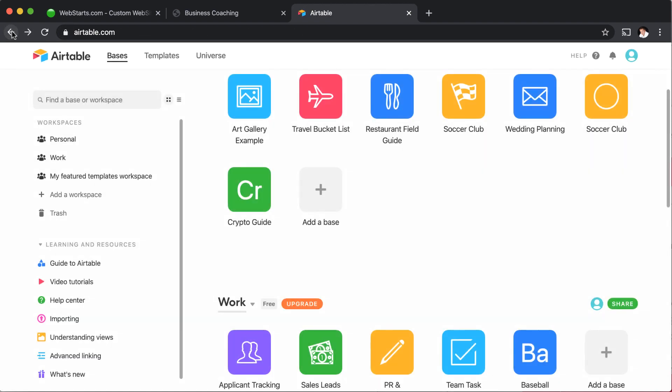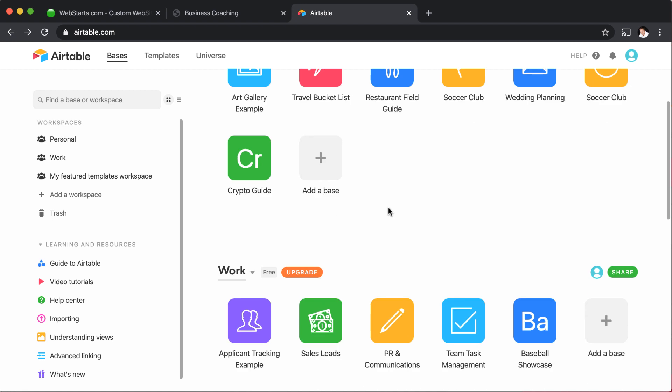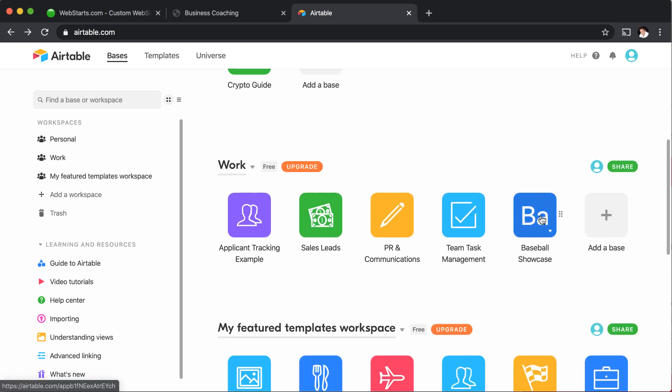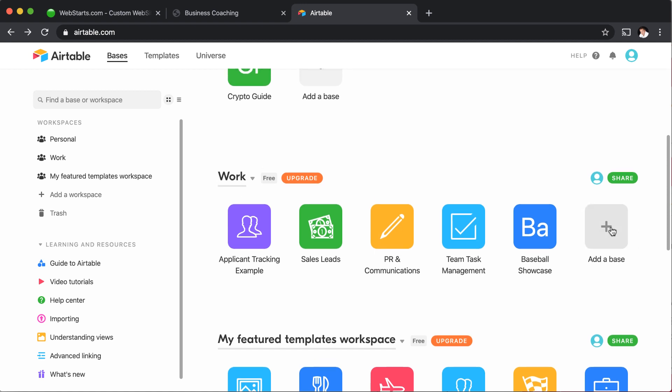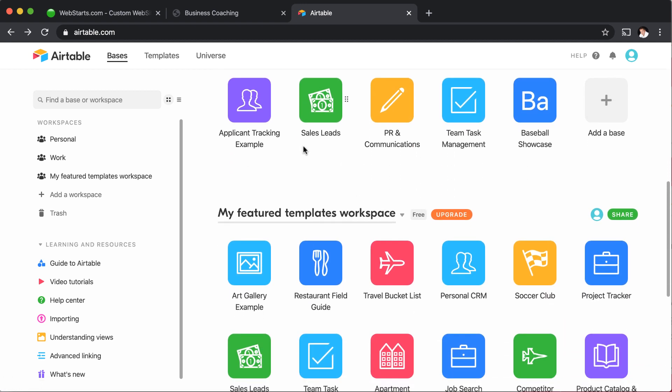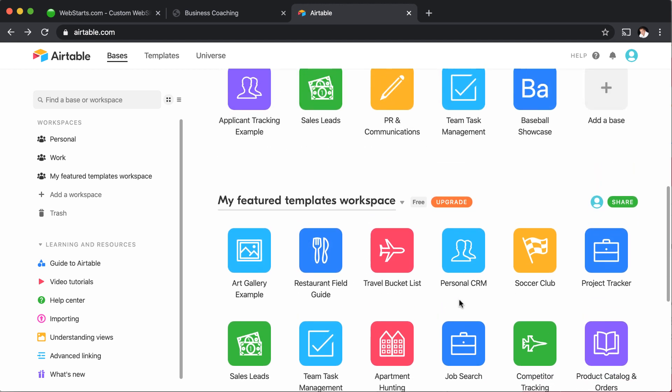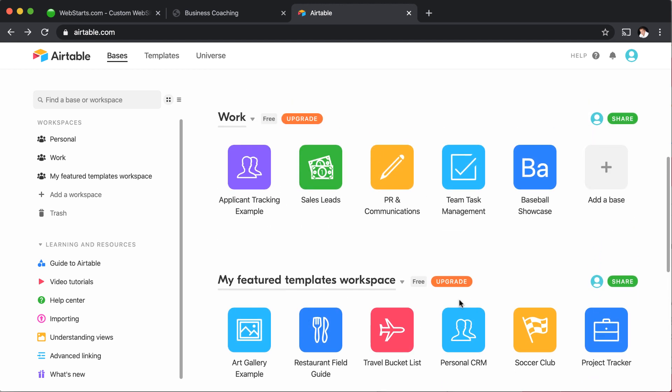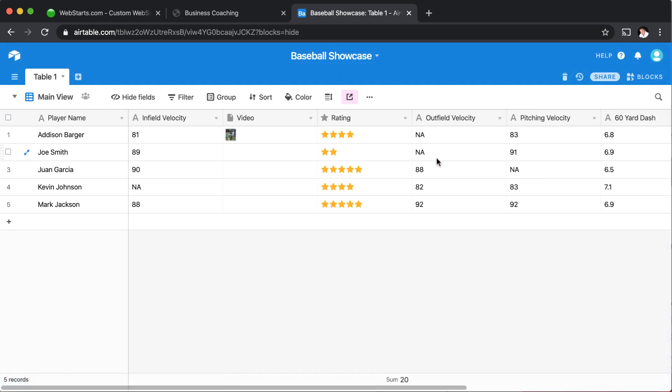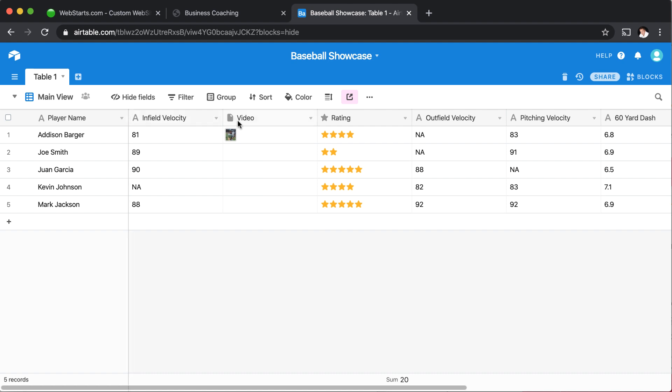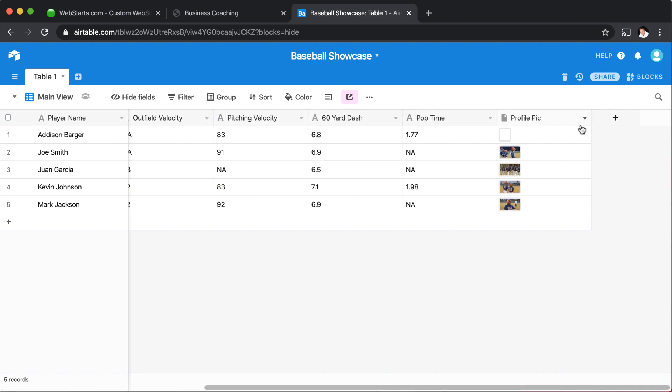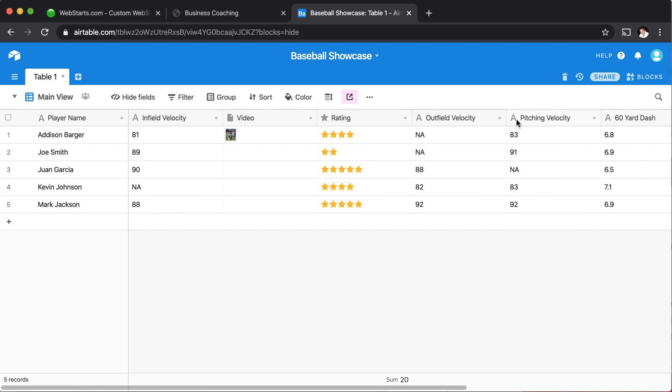Of course, I'm working on this one that I call baseball showcase down here that I created myself. If it's your first time to Airtable and you want to create a blank database, you can click add a base right here. But I really recommend checking out their templates and seeing if there's something that you can just modify before you create something from scratch. I'm going to click on my baseball showcase template and here I've added some columns like player name and velocity, video rating, outfield velocity, pitching velocity, so on and so forth all the way to the profile pick. So when I populate any one of those fields,